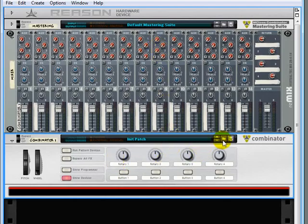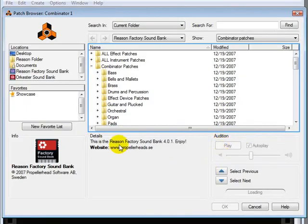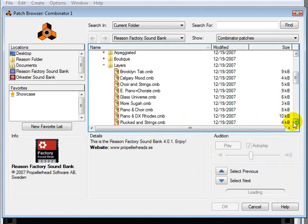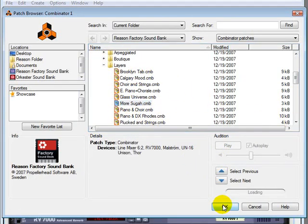Combinator, drop that in there and we'll look through some of the patches. Combinator patches, down to performance patches, layer, let's bring up more sugar.